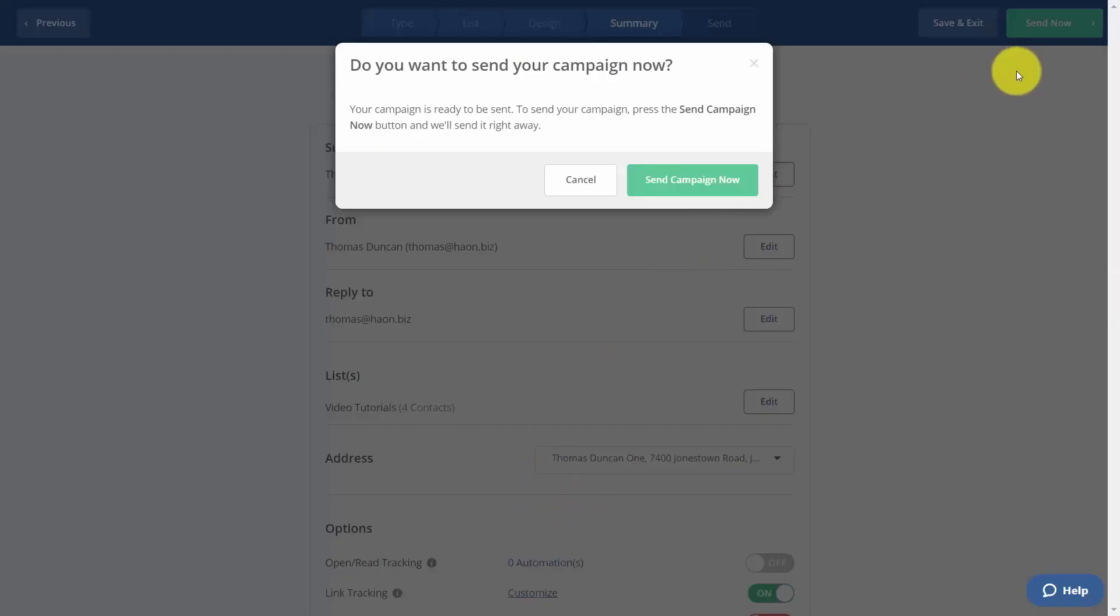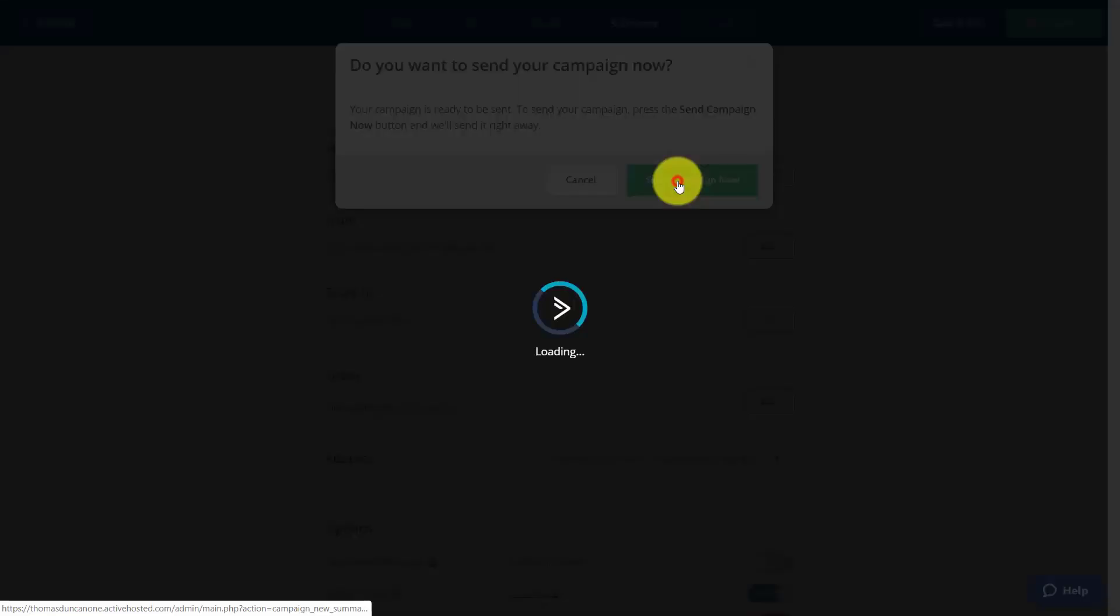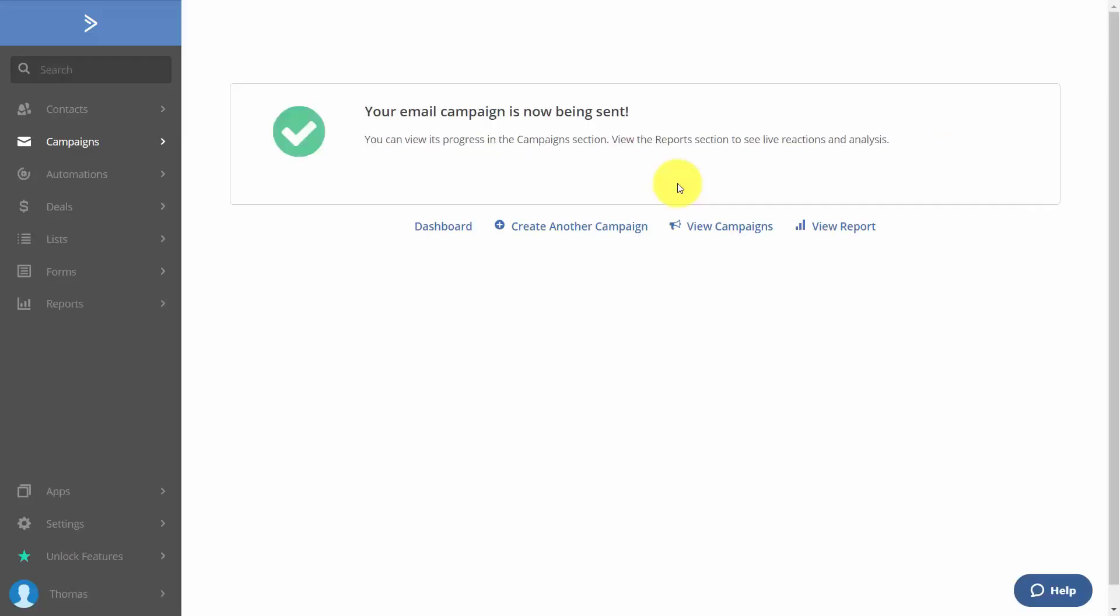You'll then click the Send Now button, and then you'll click the Send Campaign Now button. And then your email will be sent.